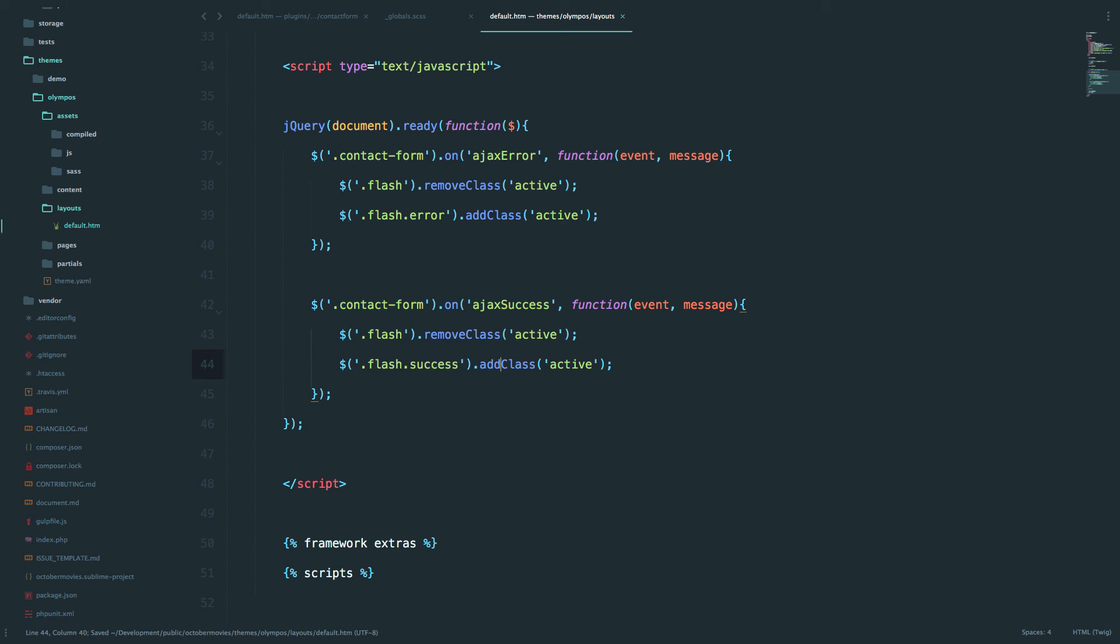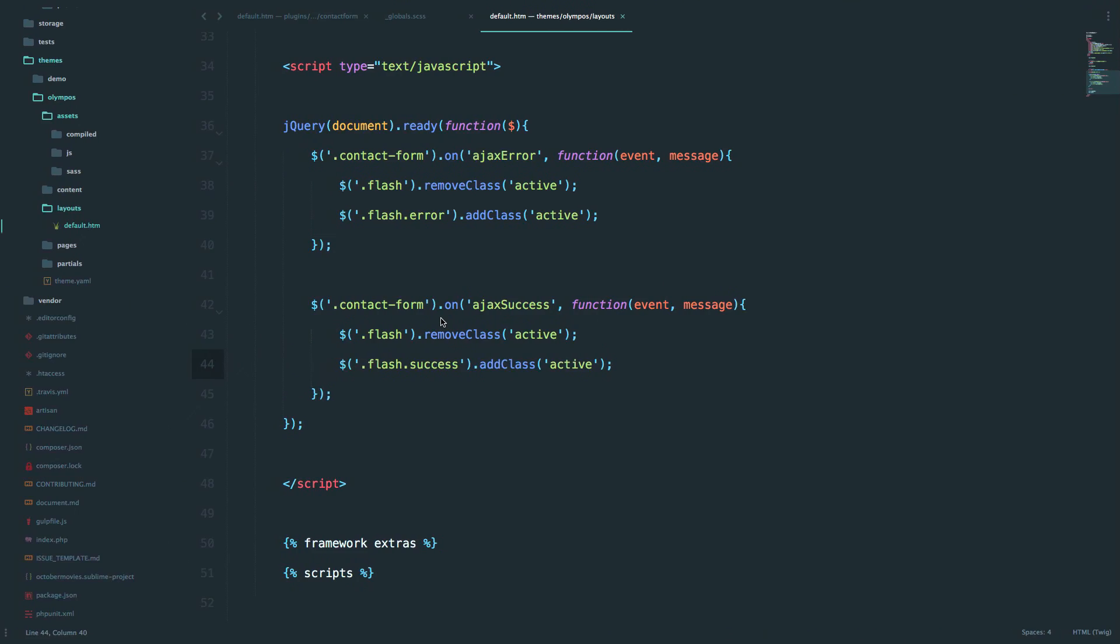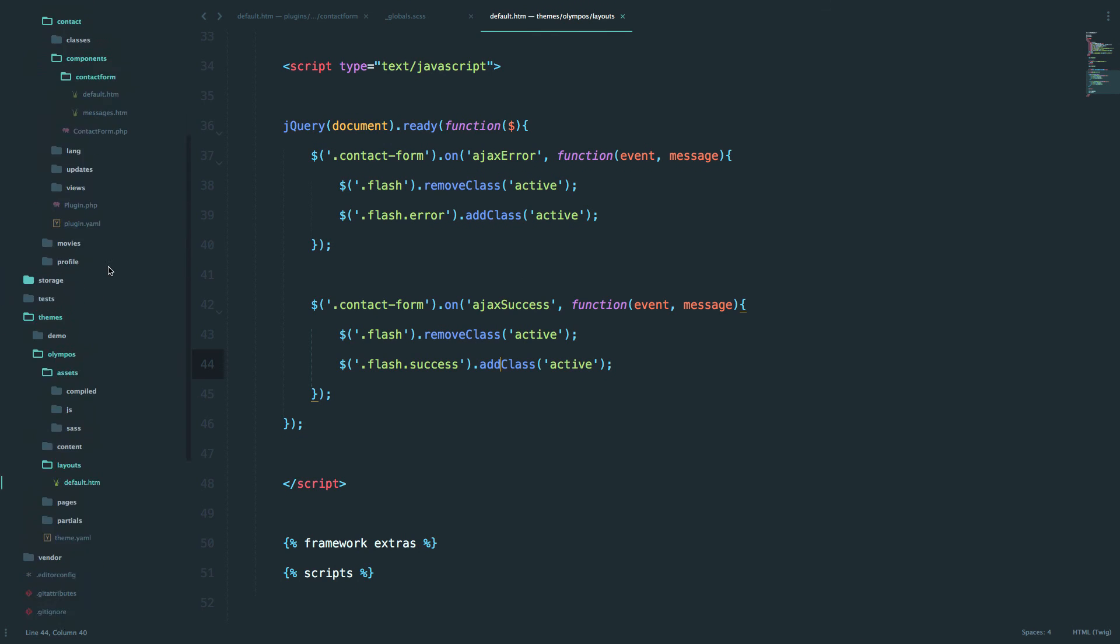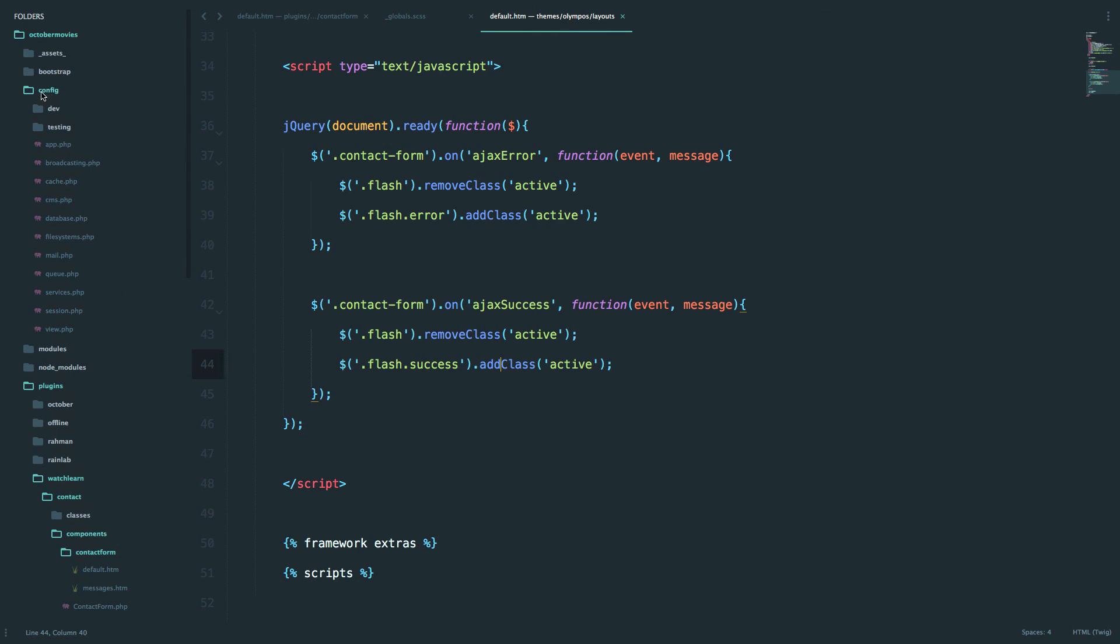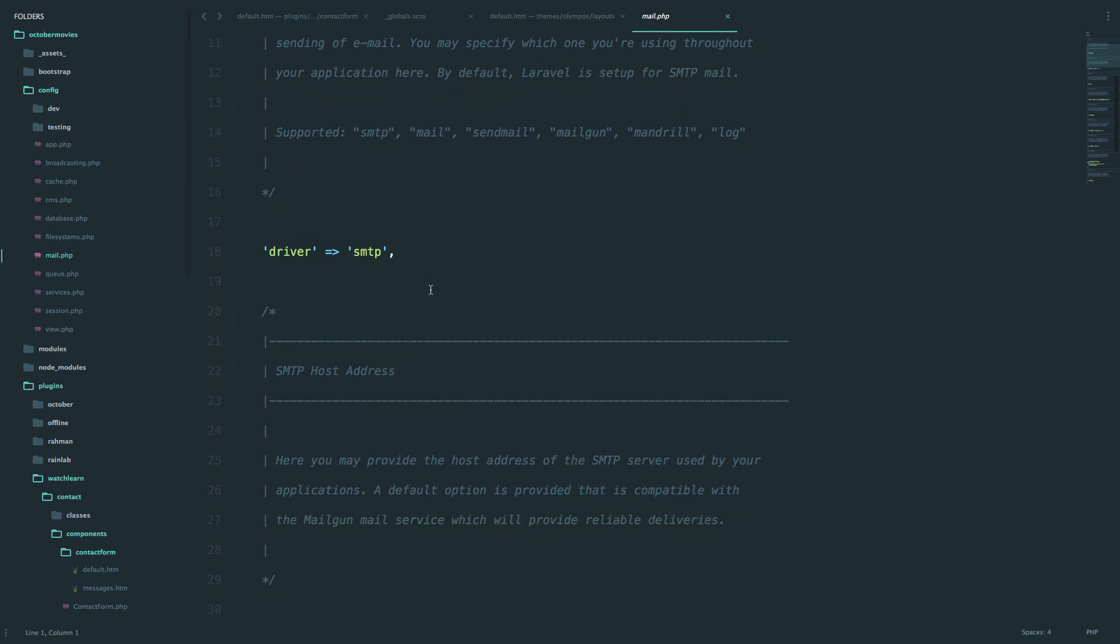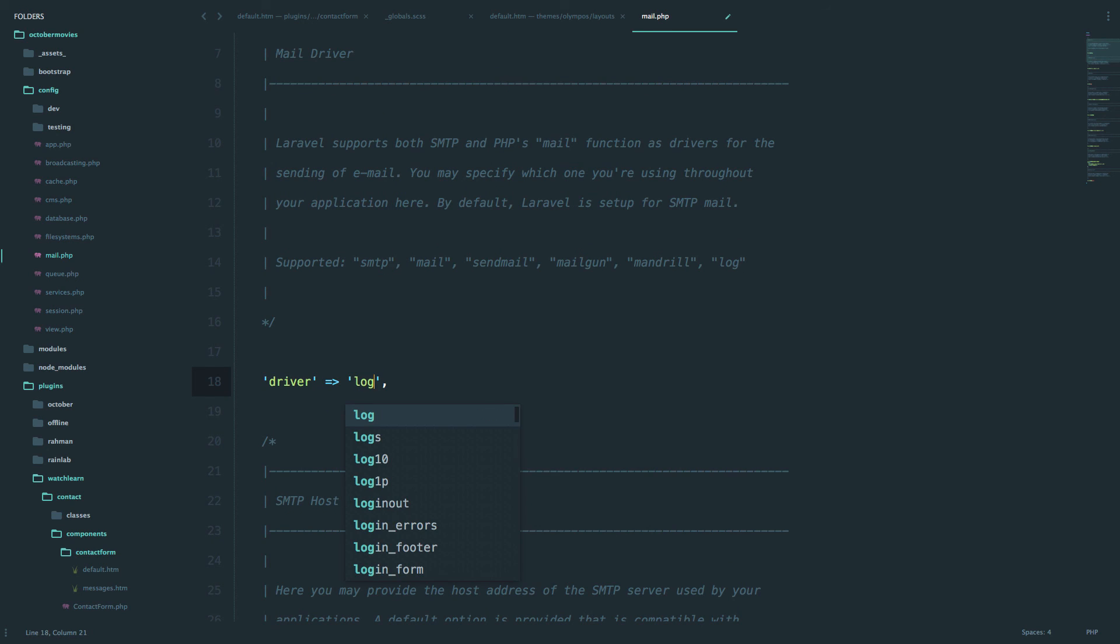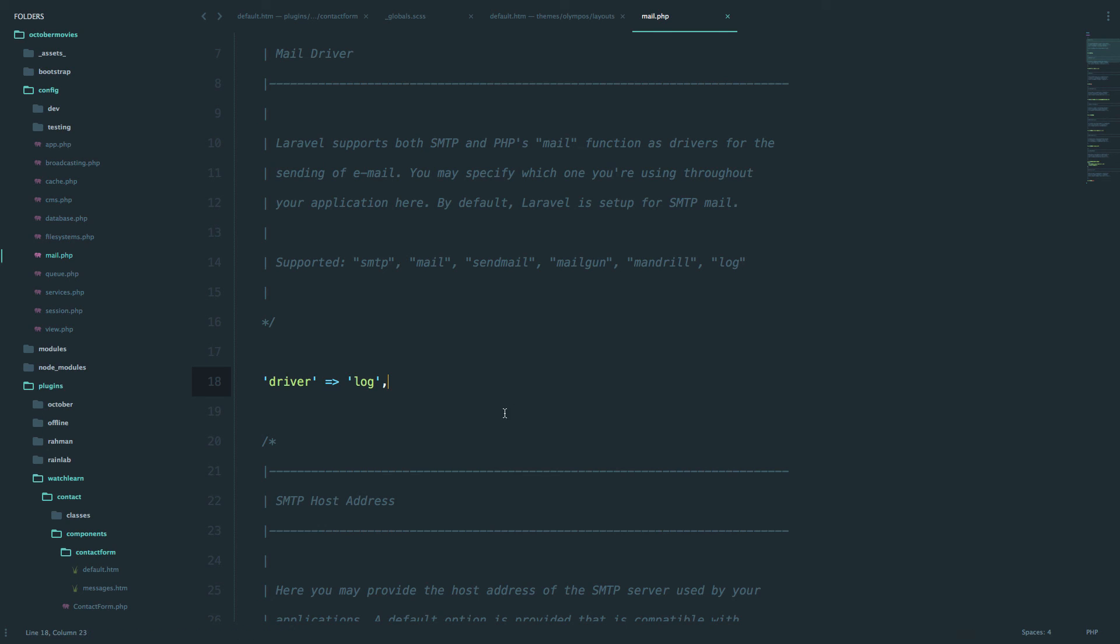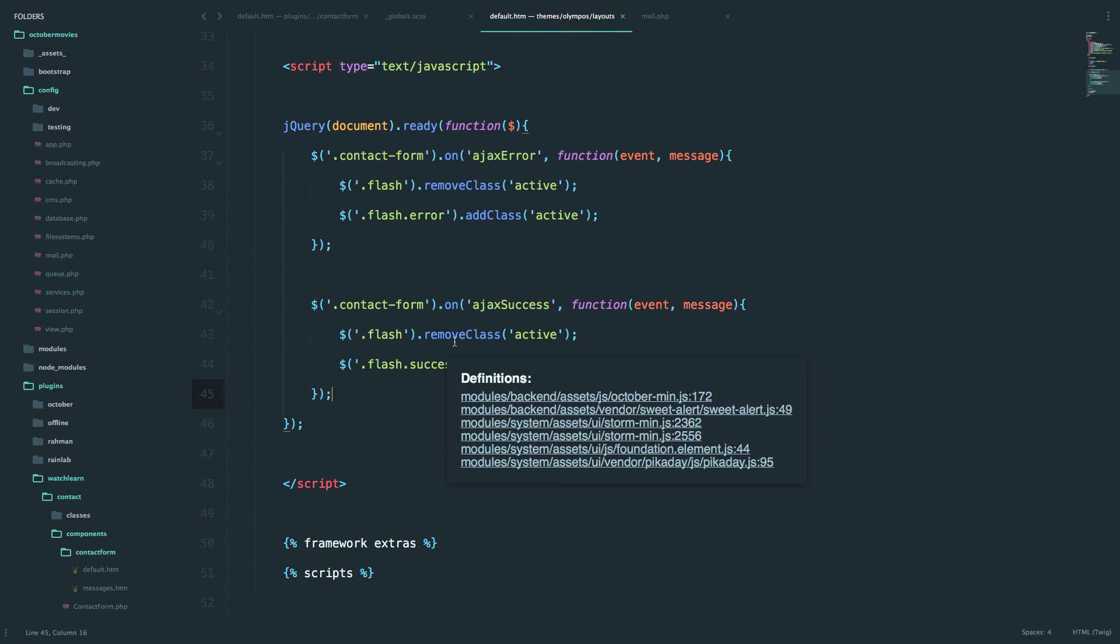Now this actually isn't going to work because we don't have the email system set up correctly. So to just make things really simple, I'm just going to go to config mail and instead of using SMTP, Gmail, or something like that, I'm just going to use the log driver which is going to send my message to my log file. And that should be it. So it won't actually send any messages but it will allow us to demo this functionality.